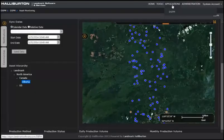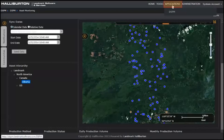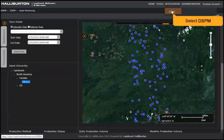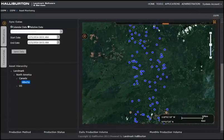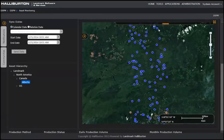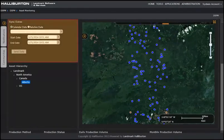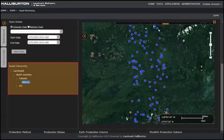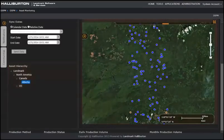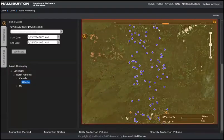Launch Decisions-Based Production Monitoring from the Applications menu, select DSPM. This is the default window. It is divided into three web parts: Sync Dates, Asset Hierarchy Tree View, and the Base Map.